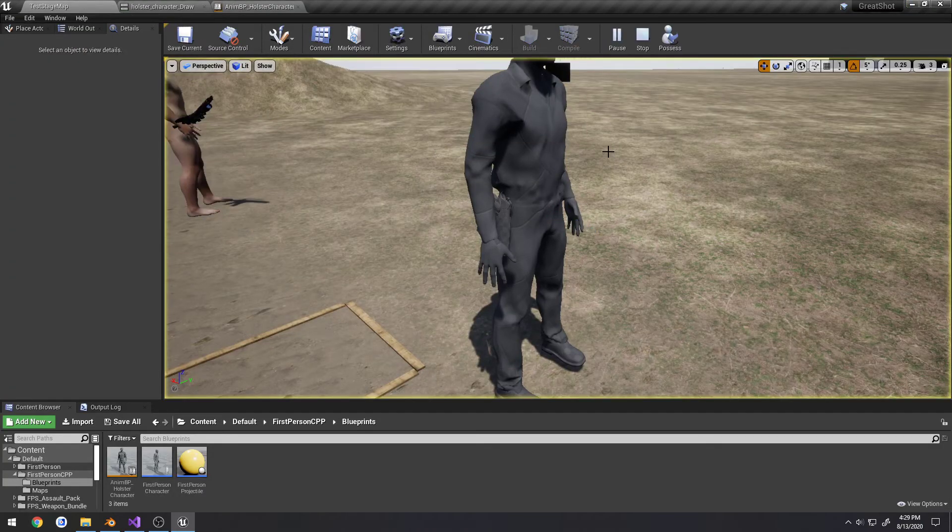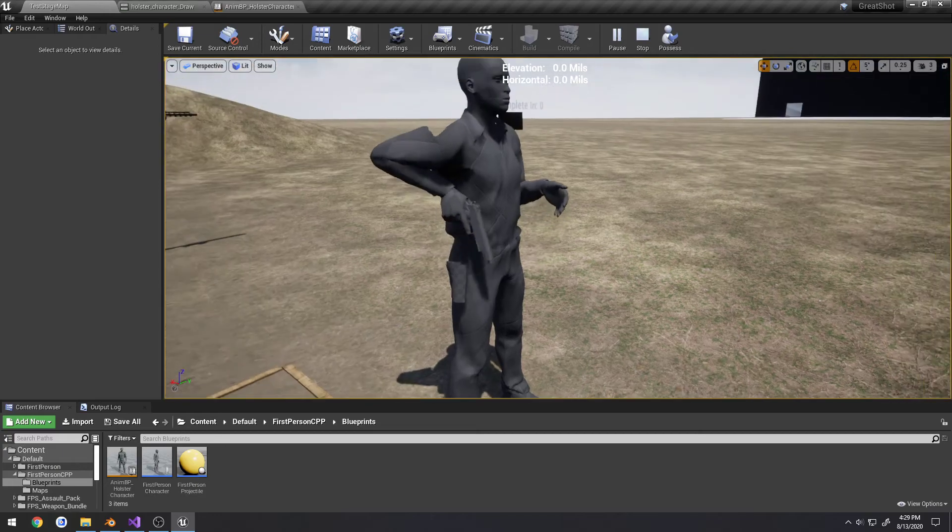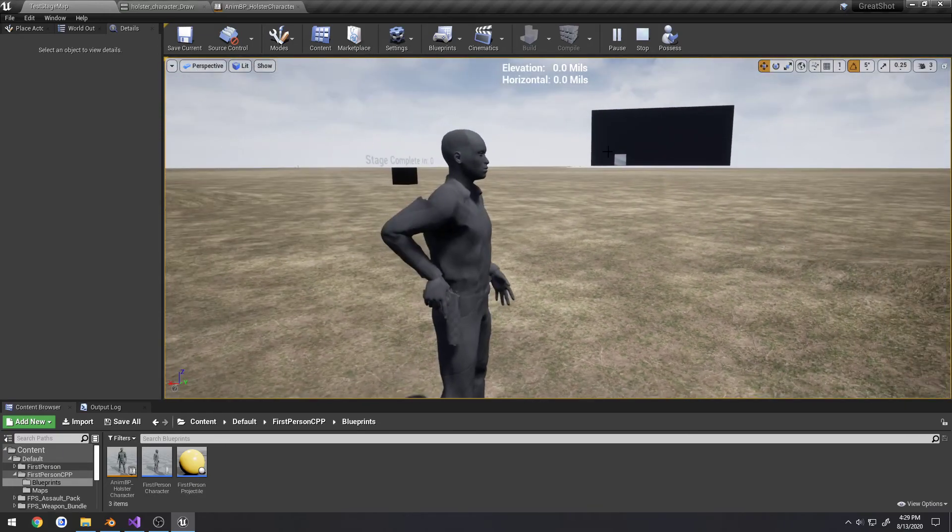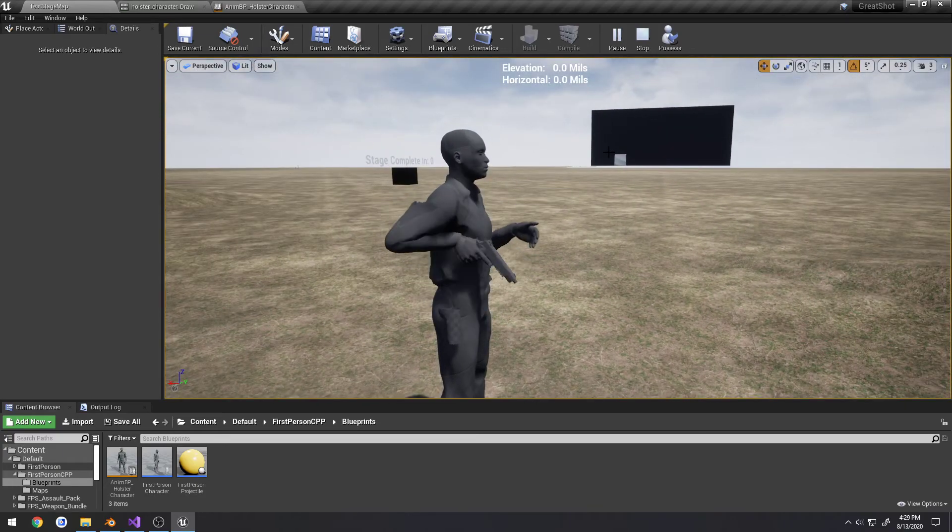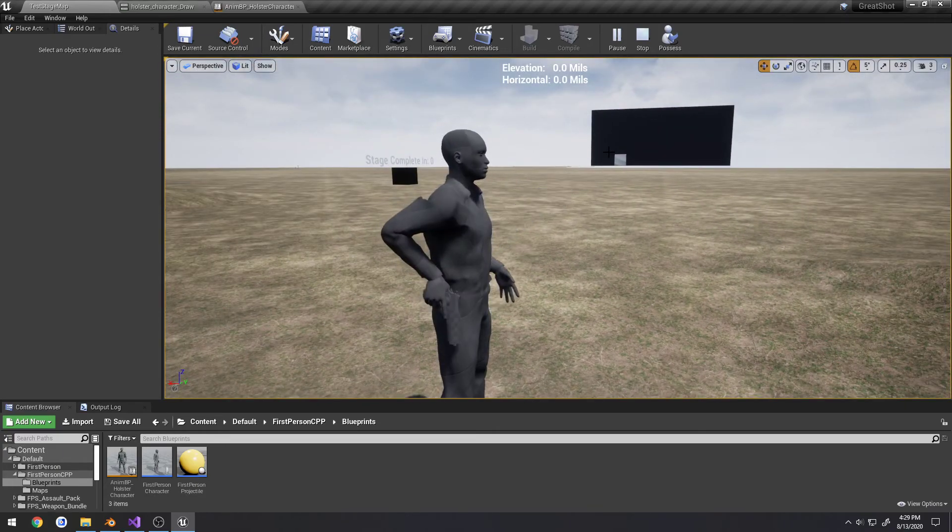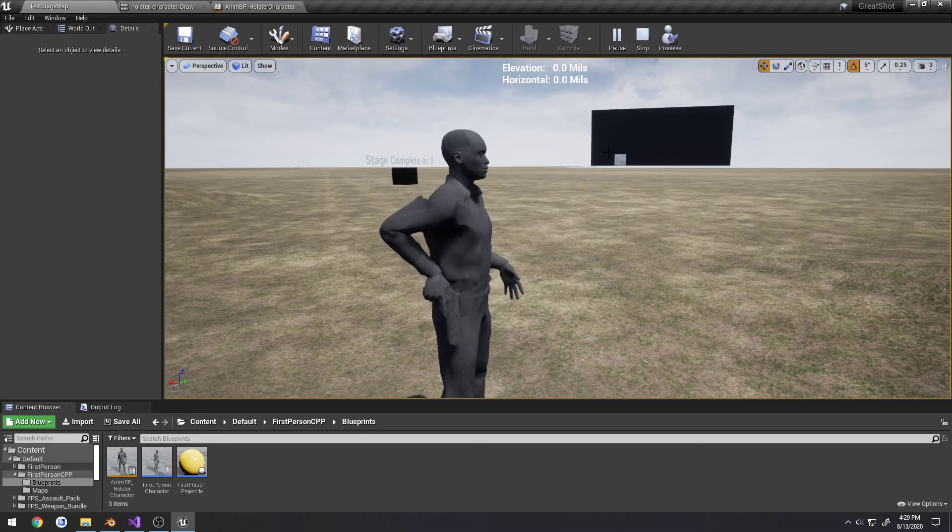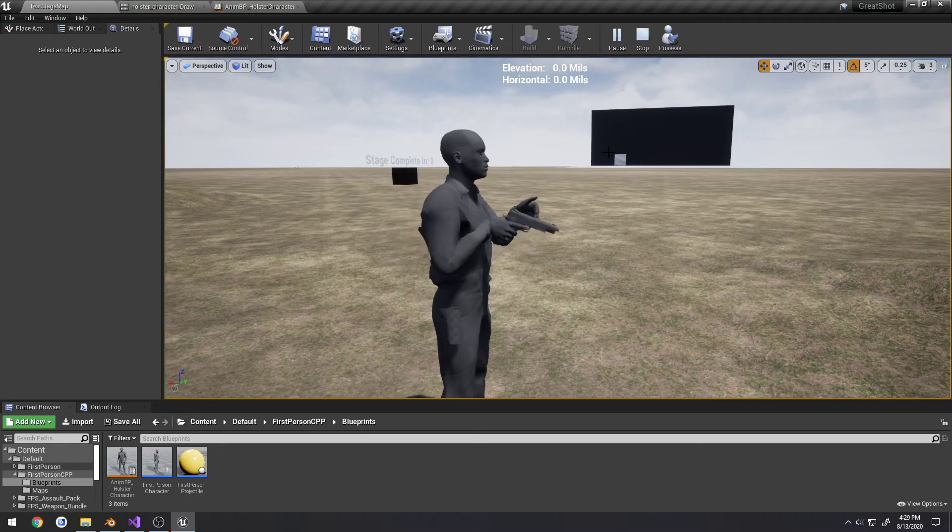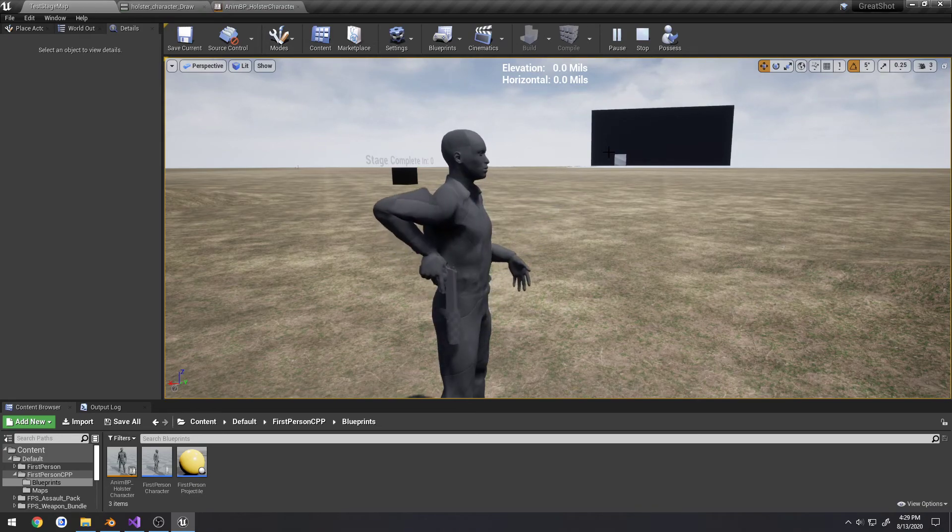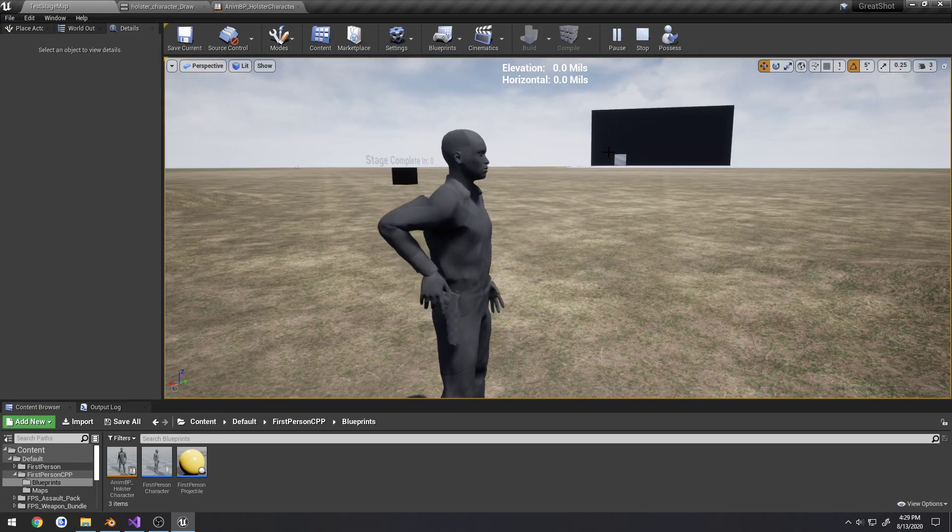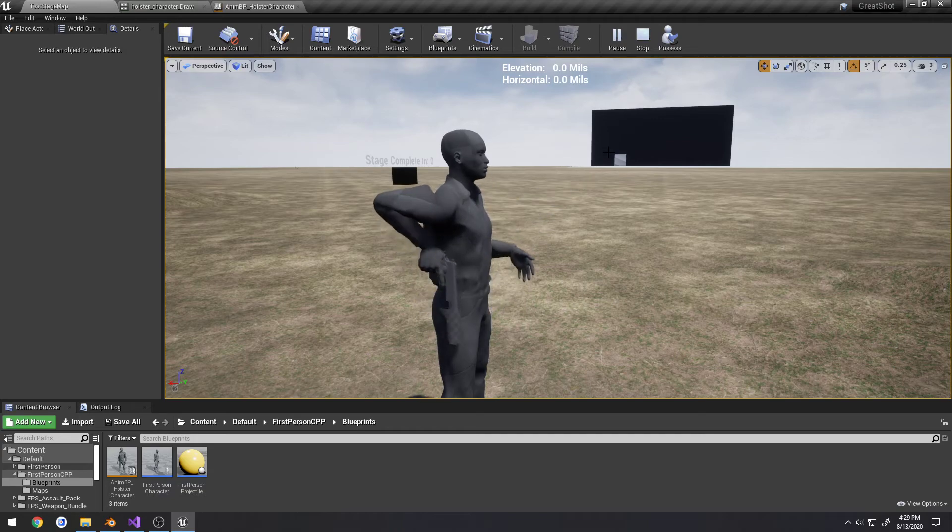And now let's watch it. As you can see, it plays the animation. Using the animation notifiers to attach the pistol to the hand right when we want it to. And then from there, we simply detach the pistol from the hand and attach it right back to our holster. So the animation replays. So this will allow us to play very fluid animations at very specific points in time.